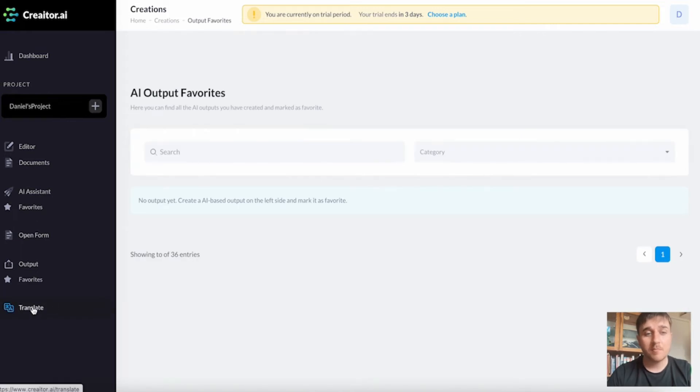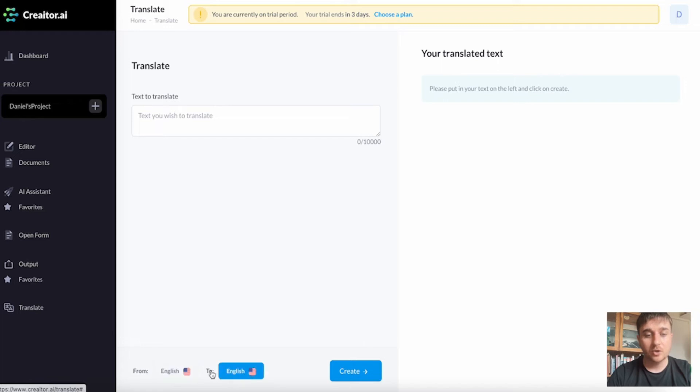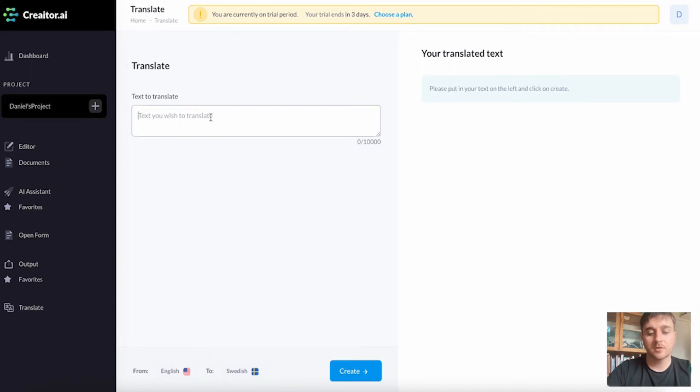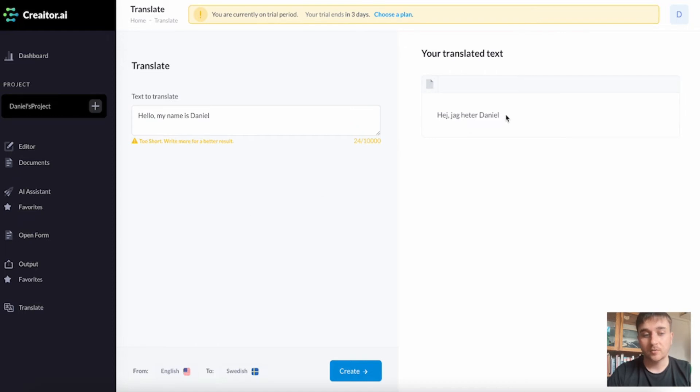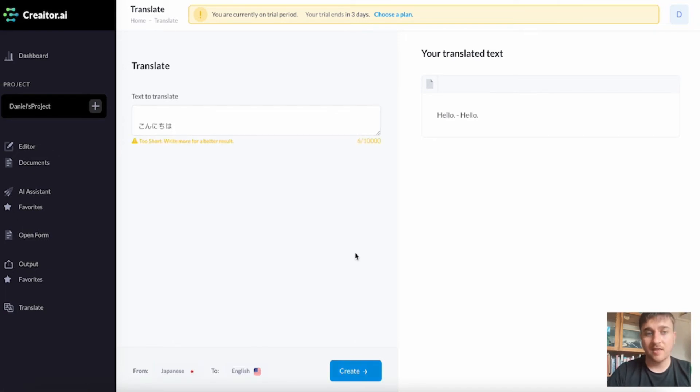Finally, at the bottom, we have a translate box — currently set from English to English, but we could change this to from English to Swedish and enter some text. You can also do this the other way, from another language to English — if I paste some Japanese in there, we can see that it says 'hello'. Overall, Creator AI was super easy to use and I had a lot of fun playing around with it. There was a massive selection of AI assistants, and if that wasn't enough, there was also the open form which worked equally as well. I really do see massive potential for this tool. Would I recommend Creator AI? I would definitely recommend it.